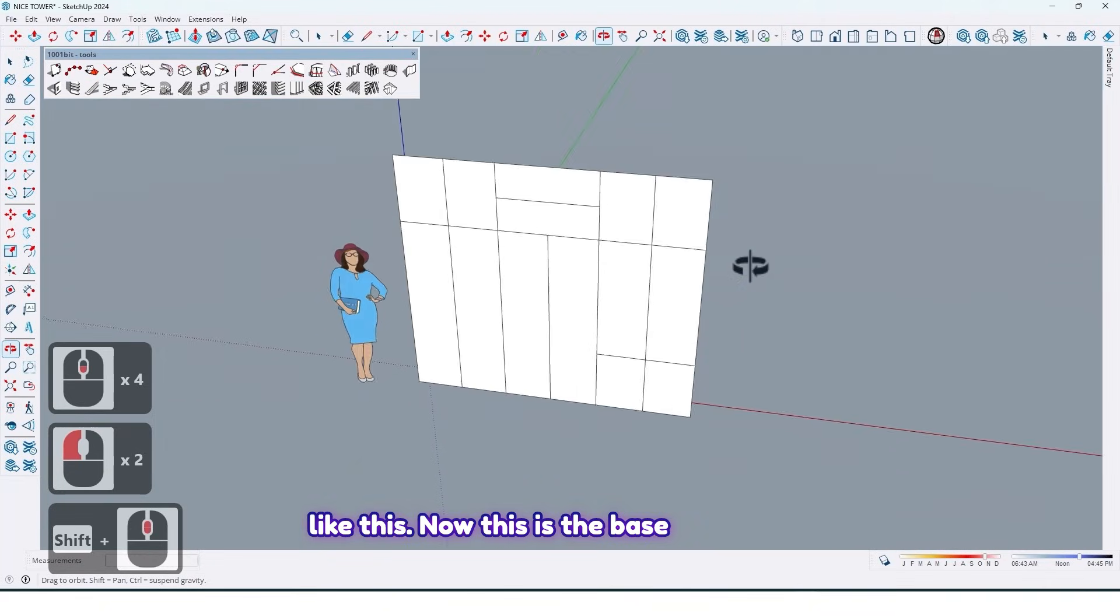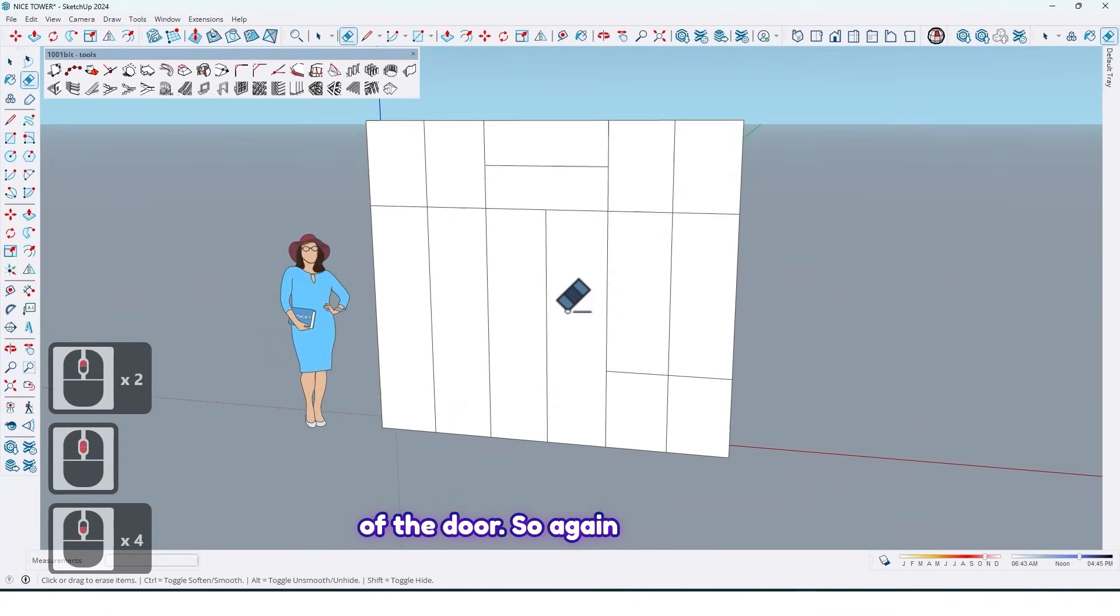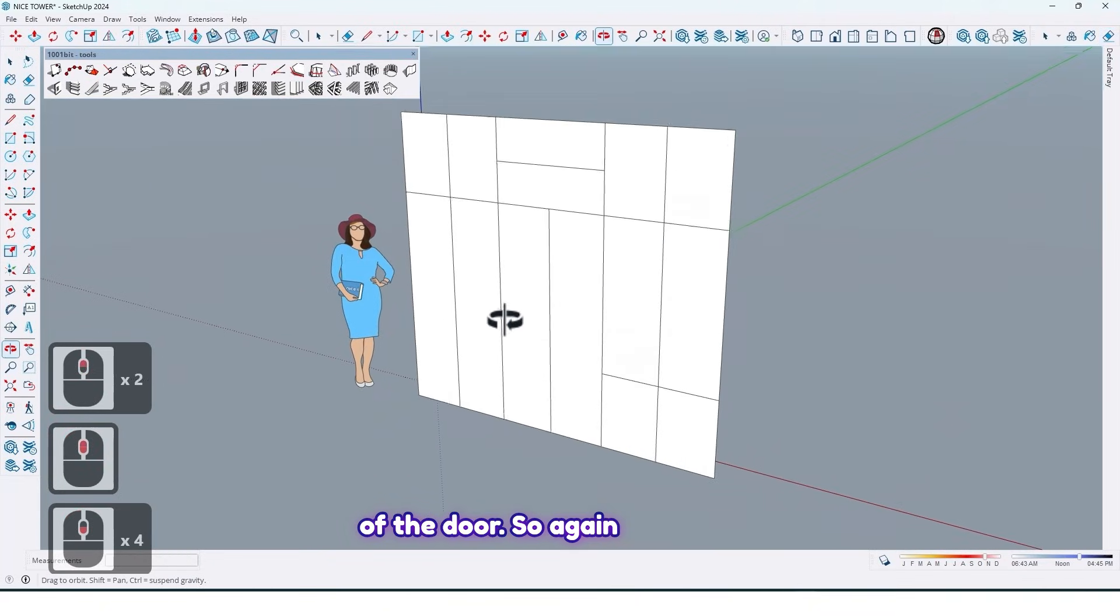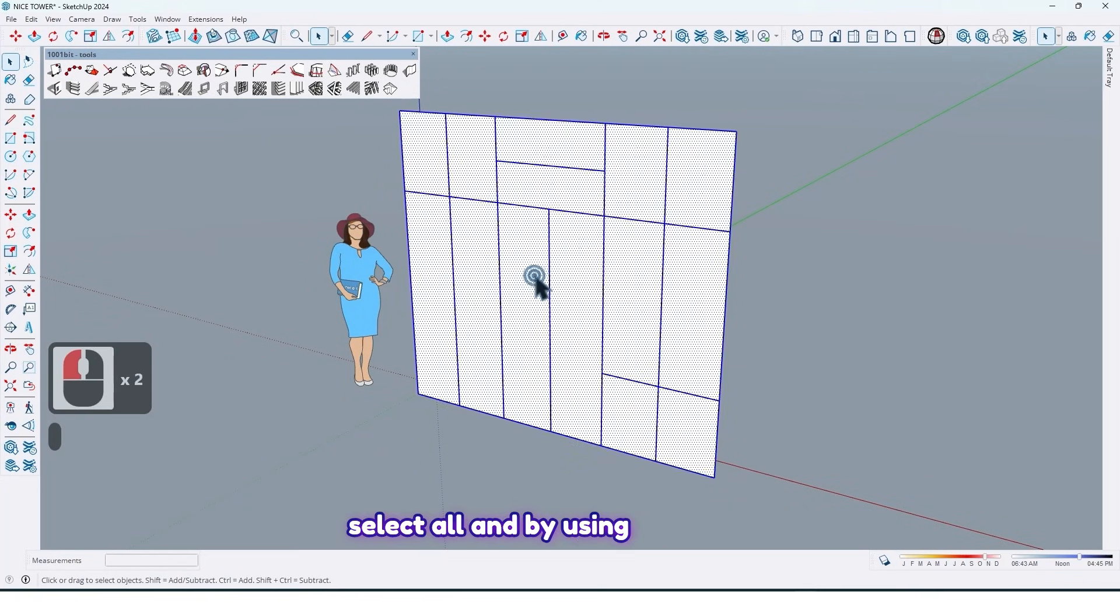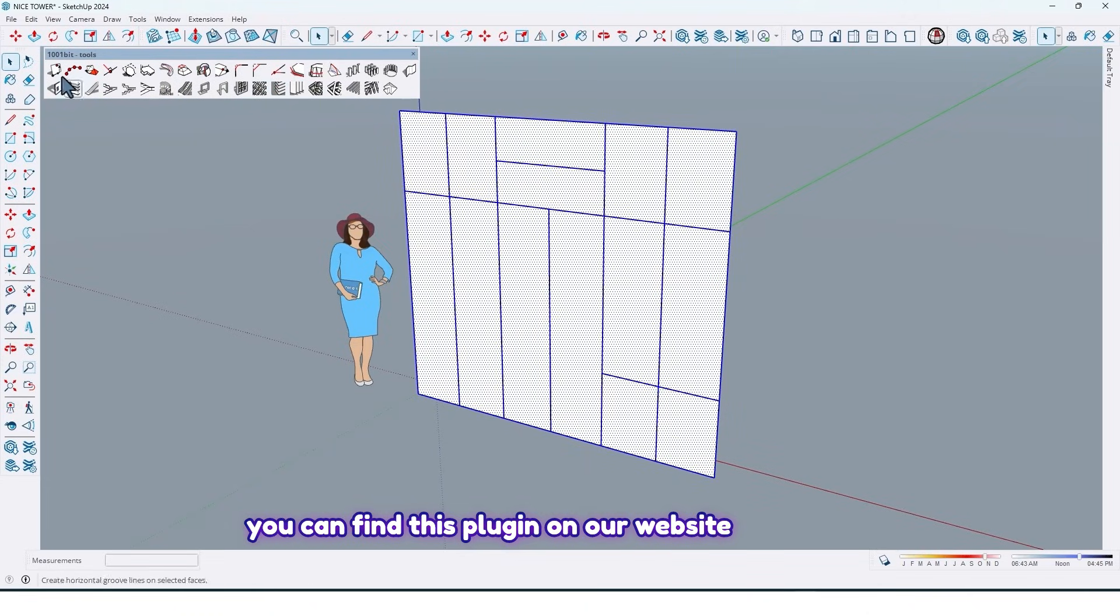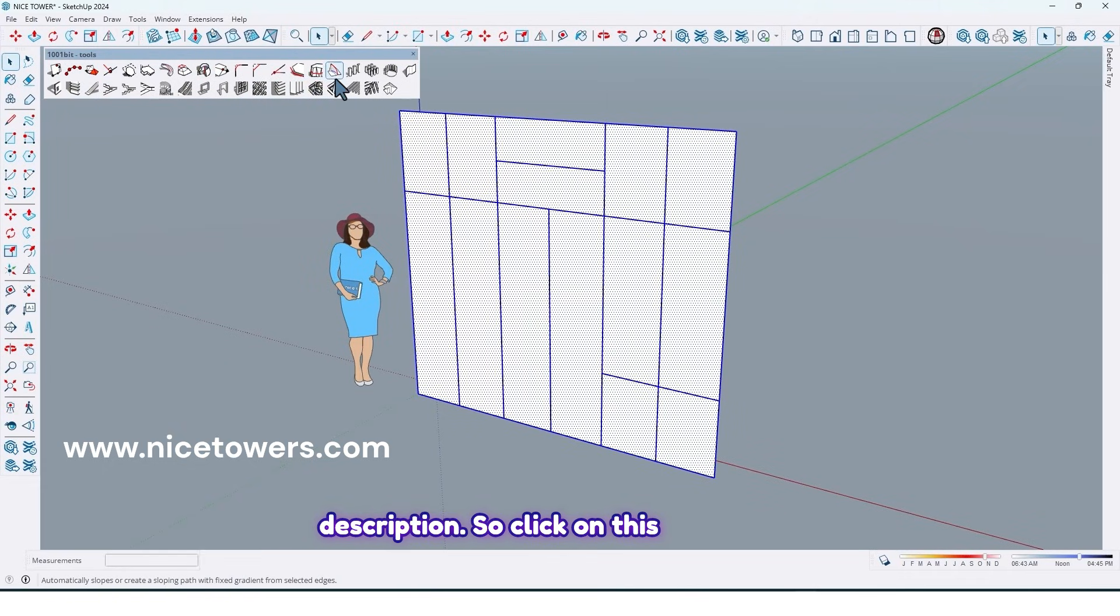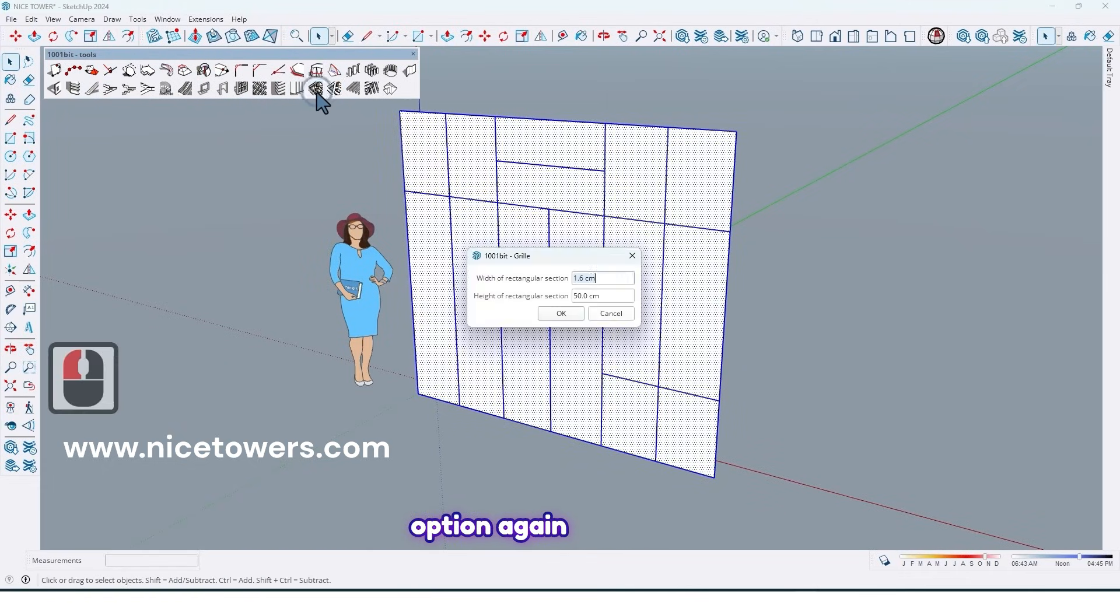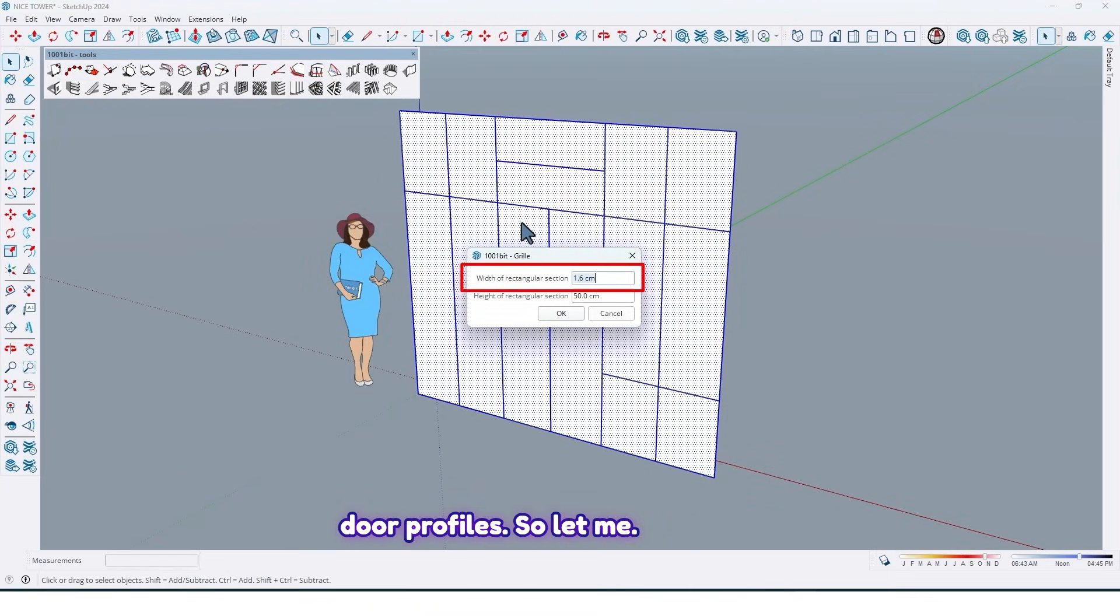Like this. Now this is the base of the door. So again select all and by using 1001 bit tools plugin, and guys you can find this plugin on our website for free. I have shared its link in description.